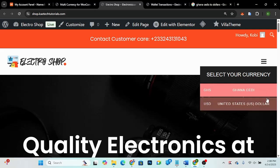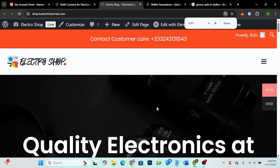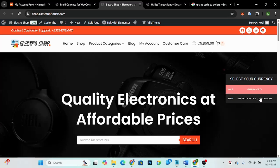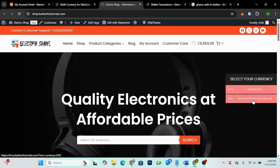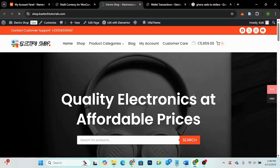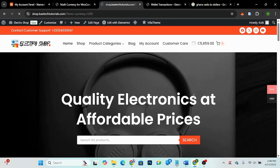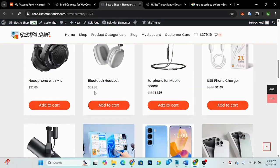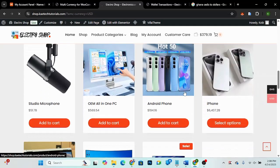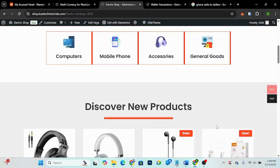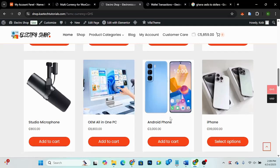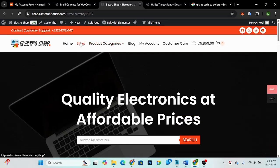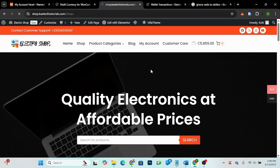As you can see, the currency switcher is now showing on the front end. We have the two options here. If I select USD, all my prices should change to USD. Scrolling down, you can see all the prices are now showing in USD. Switching back to the default, the prices return to where they were — everything is working perfectly.